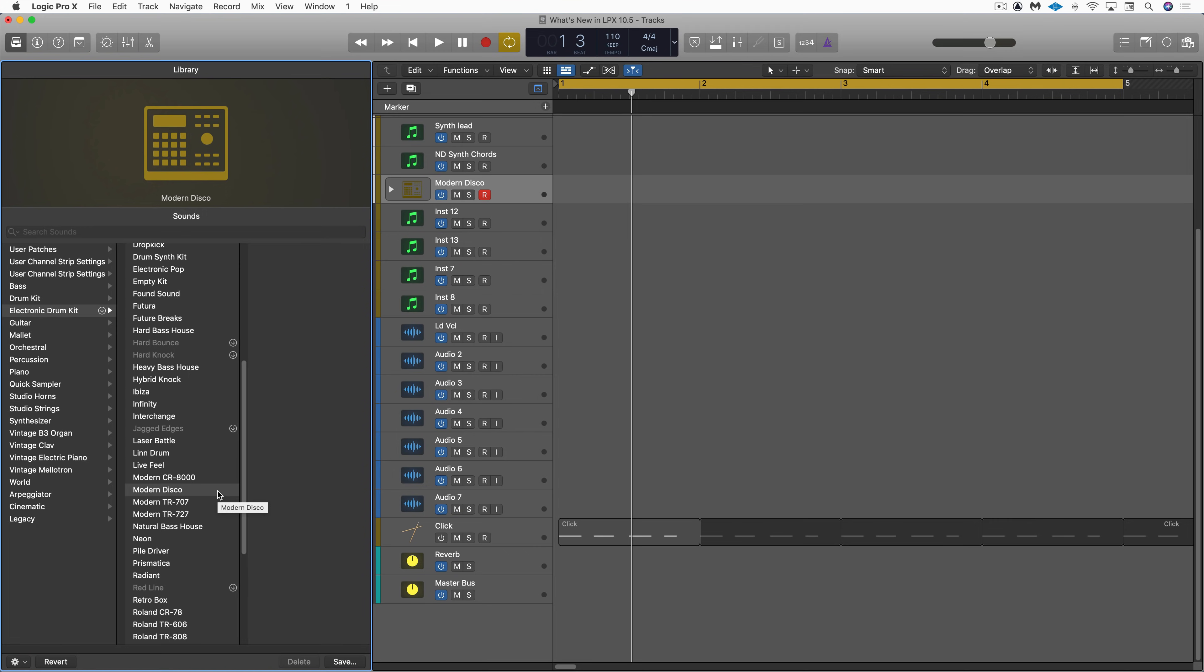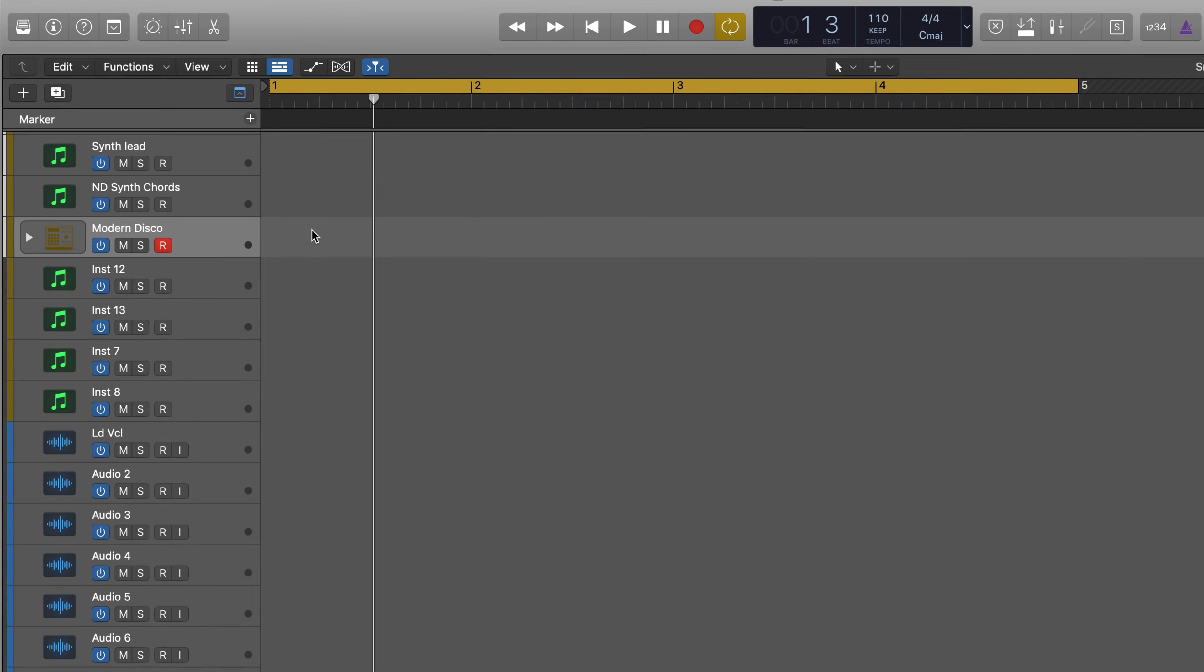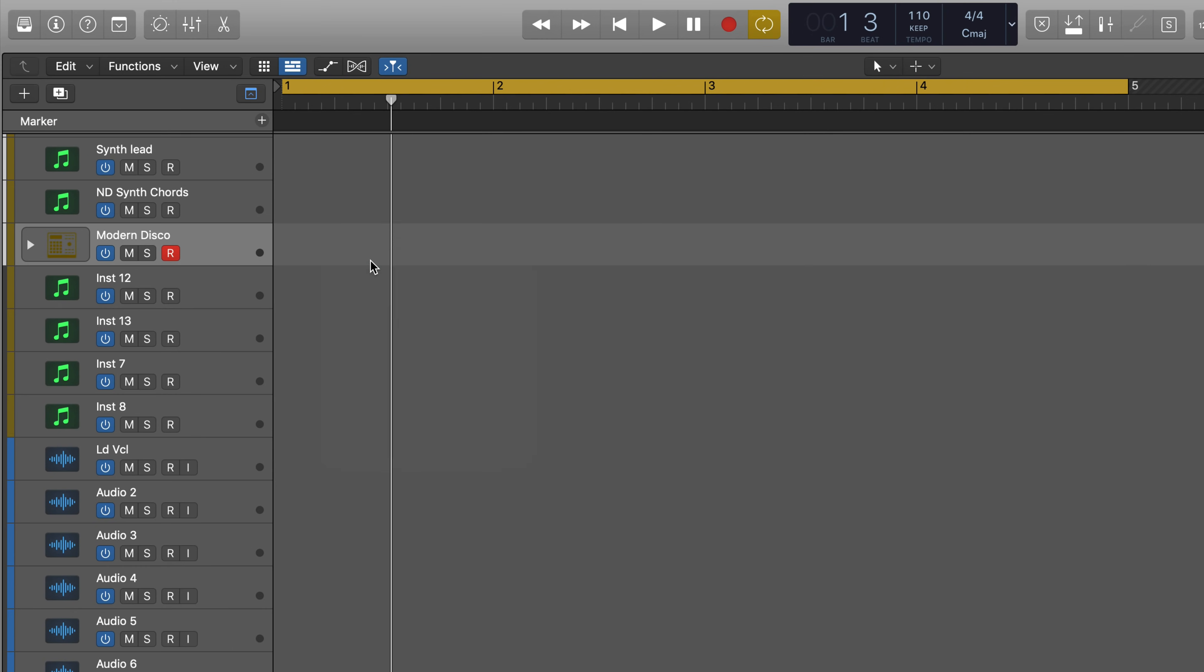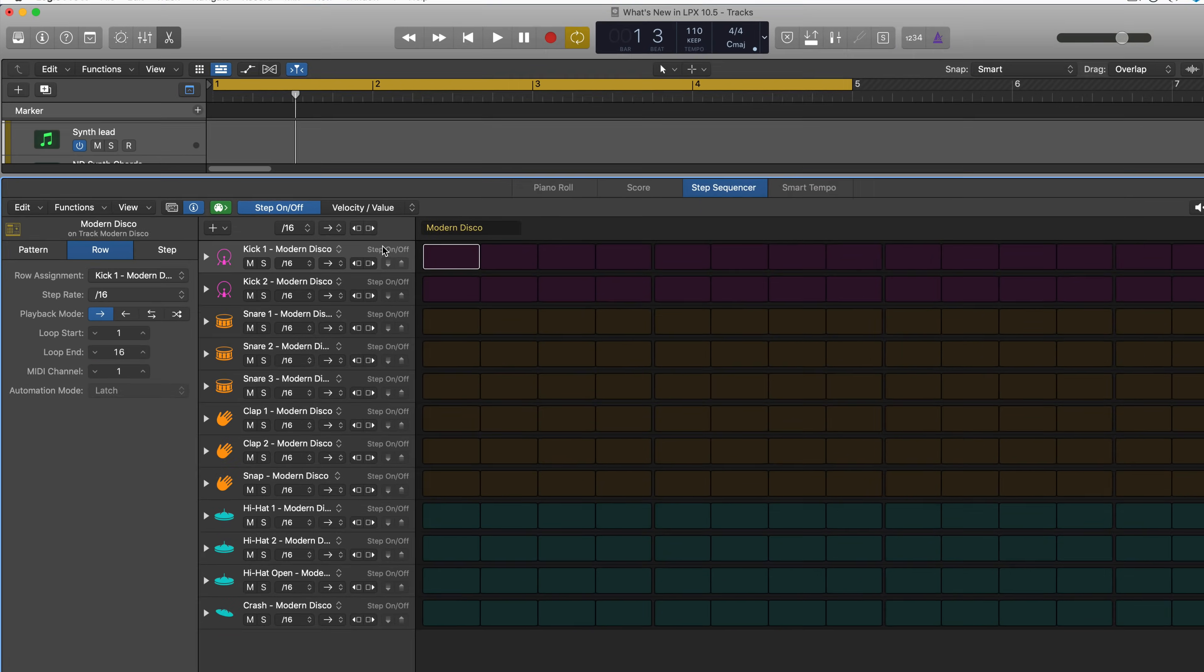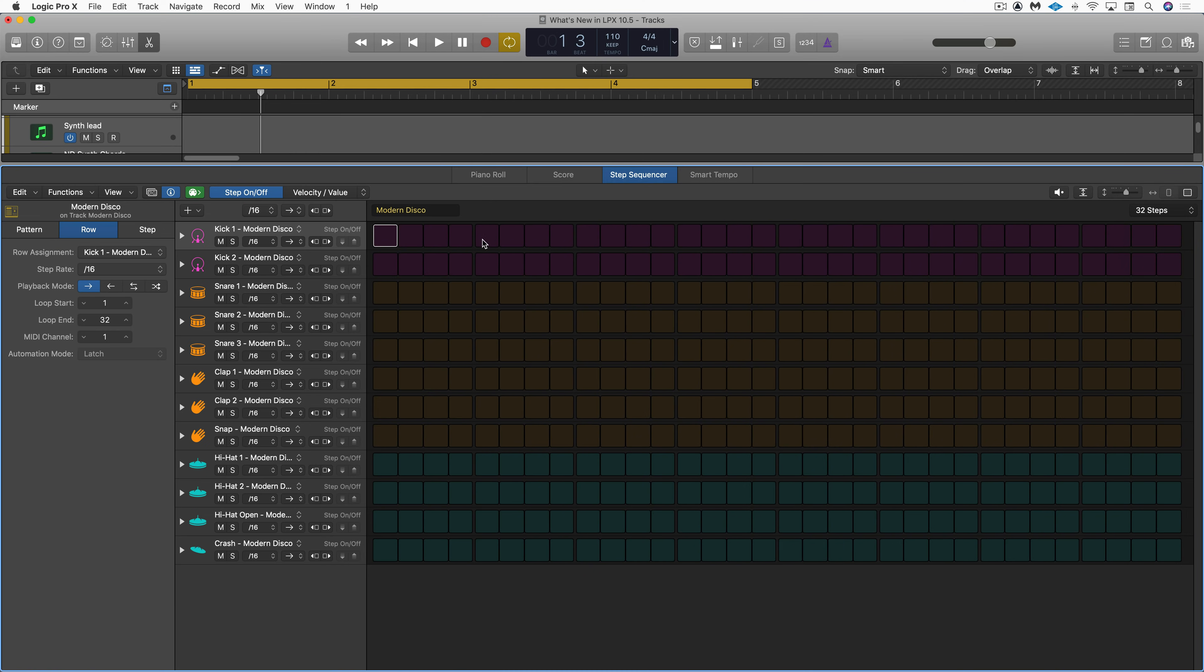Here I've got one of the new drum machine designer kits called up and I'm going to right-click and create an empty pattern region. Logic's new step sequencer is a grid-based sequencing environment.